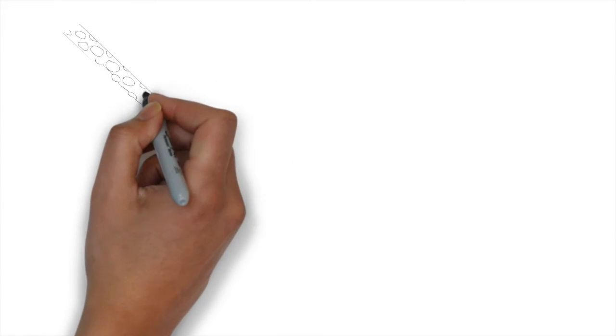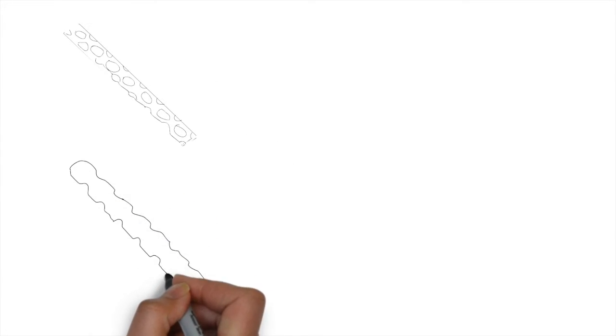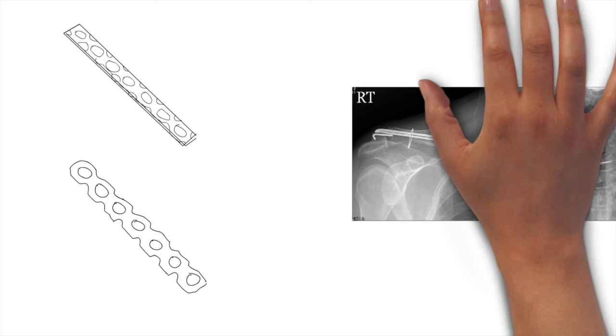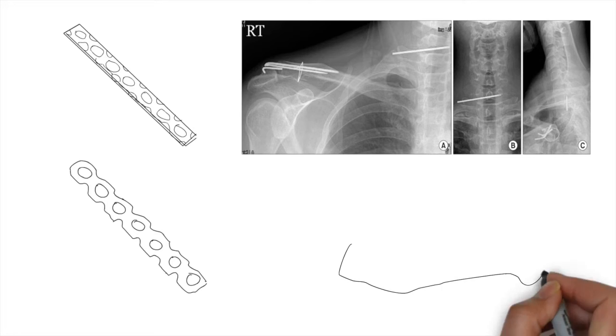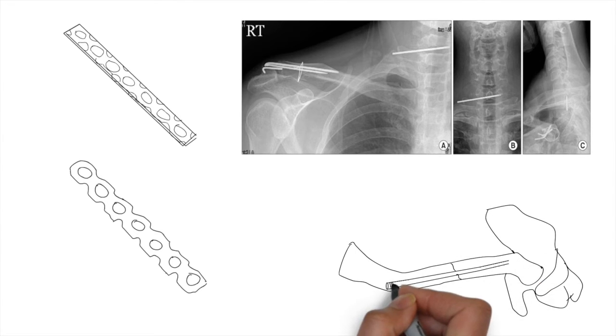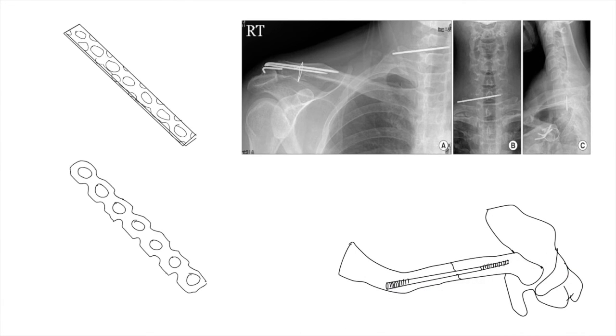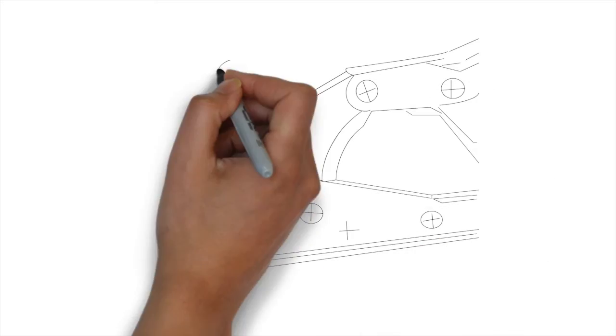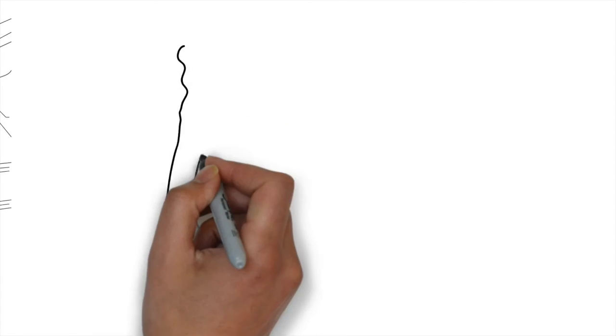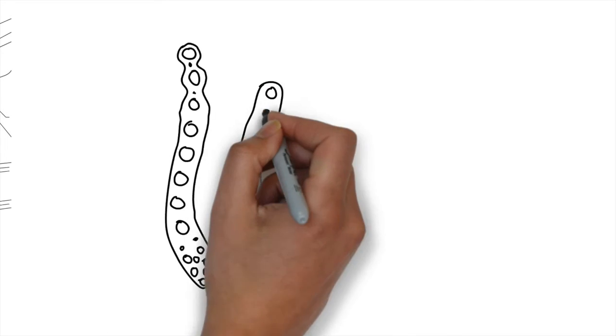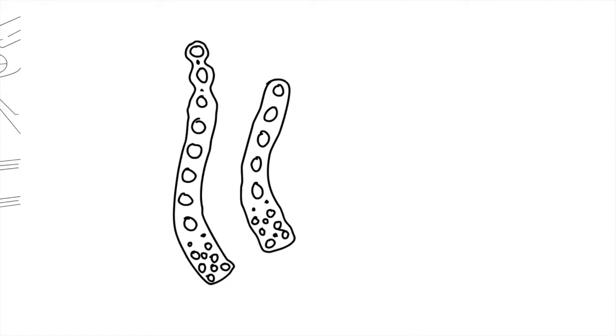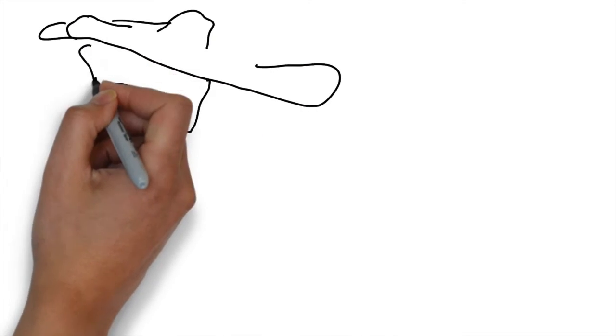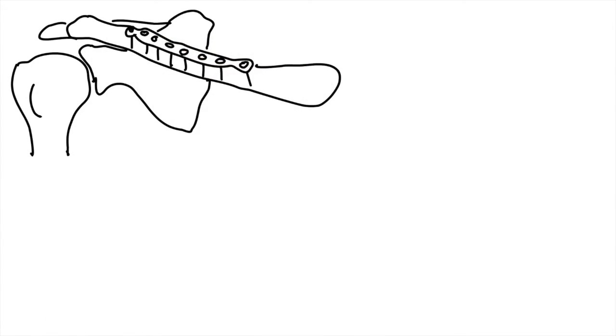Pearls and pitfalls: open reduction internal fixation for clavicle fractures includes a 3.5 LCDCP or a low-profile reconstruction plate that is ideal. Pins are not recommended because of the danger of migration into the thorax. Recently, a Rockwood pin is being used that doesn't migrate. Plates should be pre-contoured to save operative time. Pre-contoured clavicle plates are becoming commercially available, as are locking plates for the clavicle. Incision is placed on the superior surface or the anterior surface of the bone with the patient in a beach chair or semi-sitting position.